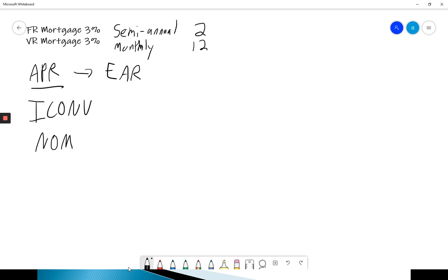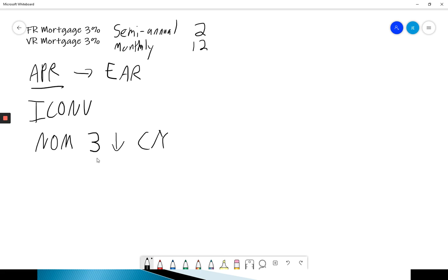So what's my nominal or my APR rate? It is 3%. And once again, I enter it as a 3. I can press down twice or up once to get to CY. After the 3, don't forget to hit enter. I scroll down to CY, and for CY, I enter 2. I'm dealing with the fixed rate mortgage. Semi-annually compounded means twice per year, 2. Don't forget to hit enter.